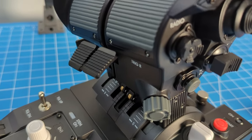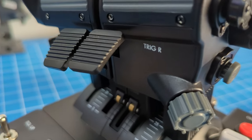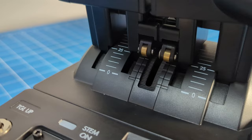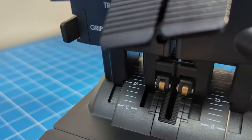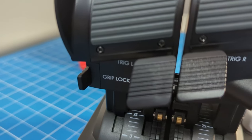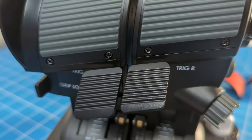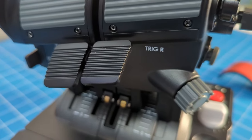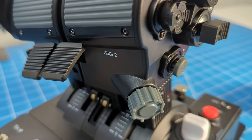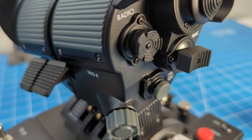Today we are looking at the new STEX throttle from VKB. STEX stands for Single Twin Engine Control System and this is VKB's new modular throttle design.